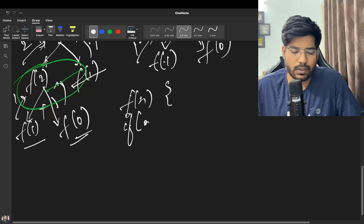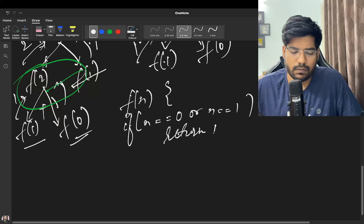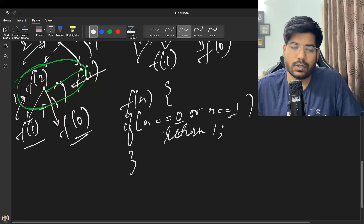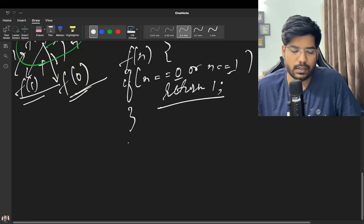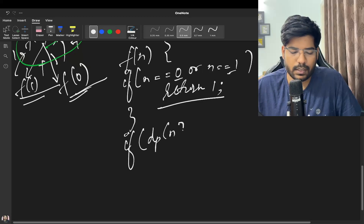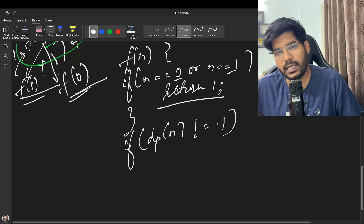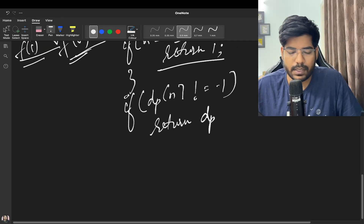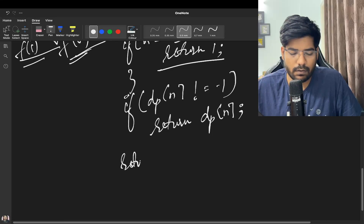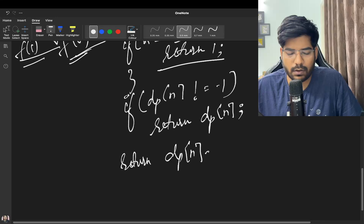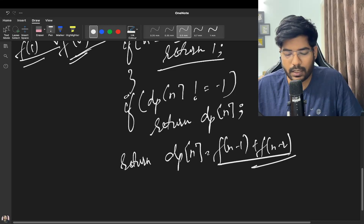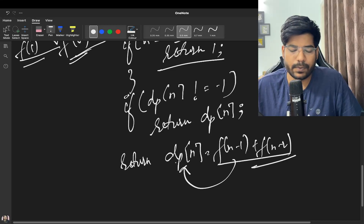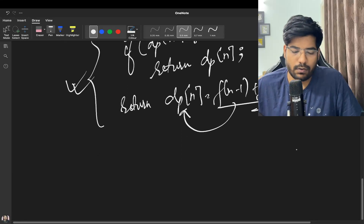In the memoized top-down function: if n == 0 or n == 1, return 1. If dp[n] is already calculated (initialized to -1), return dp[n] directly. Otherwise, compute dp[n] = f(n-1) + f(n-2), store and return it. This avoids recomputing overlapping subproblems.